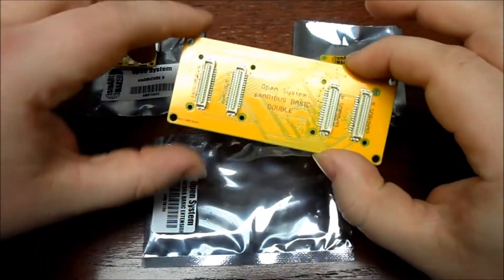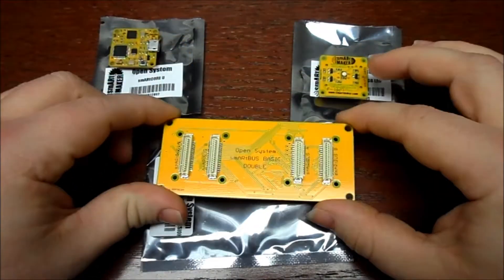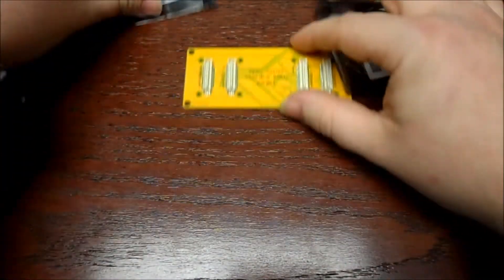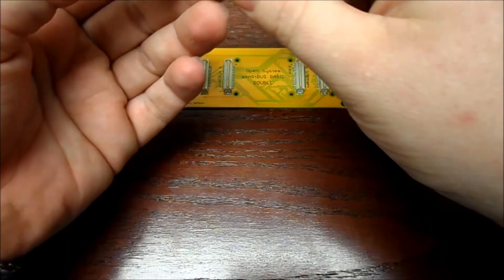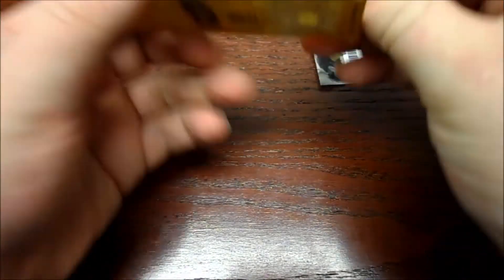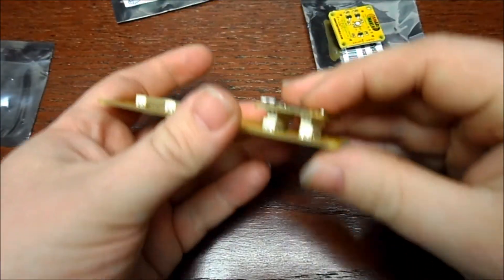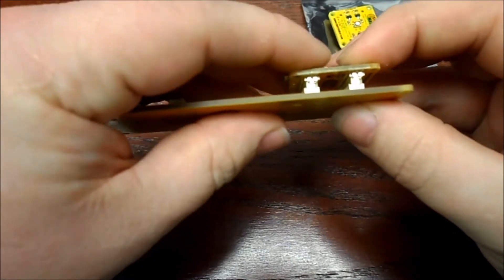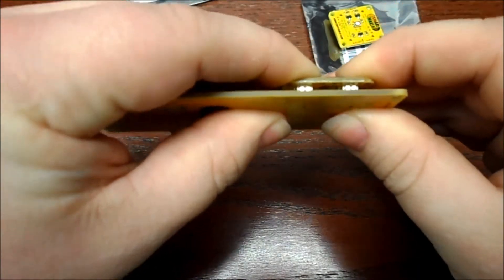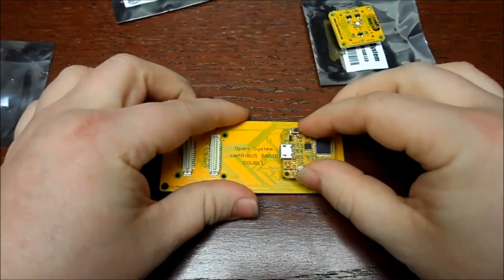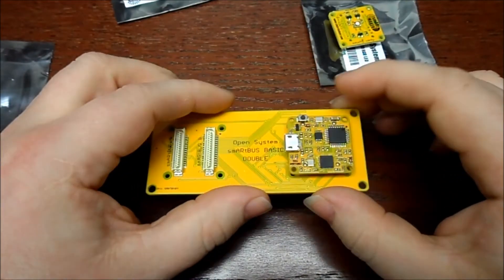I'm going to take the Smart Core U and snap it into one side of the basic extension here. There we go. Still worried that I'm going to break the Smart Core U taking it in and out of extensions.